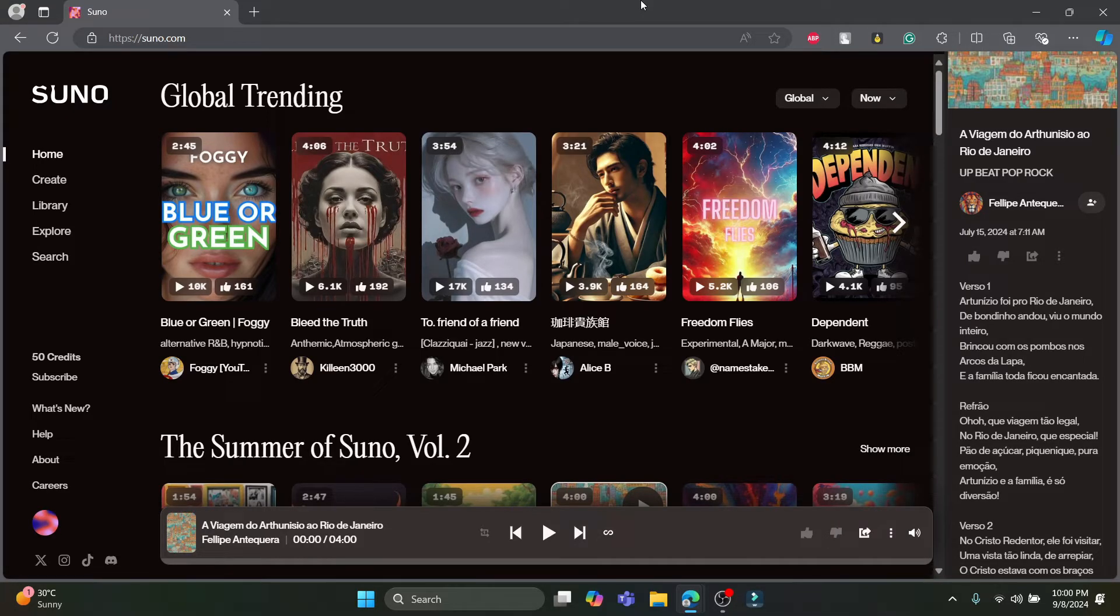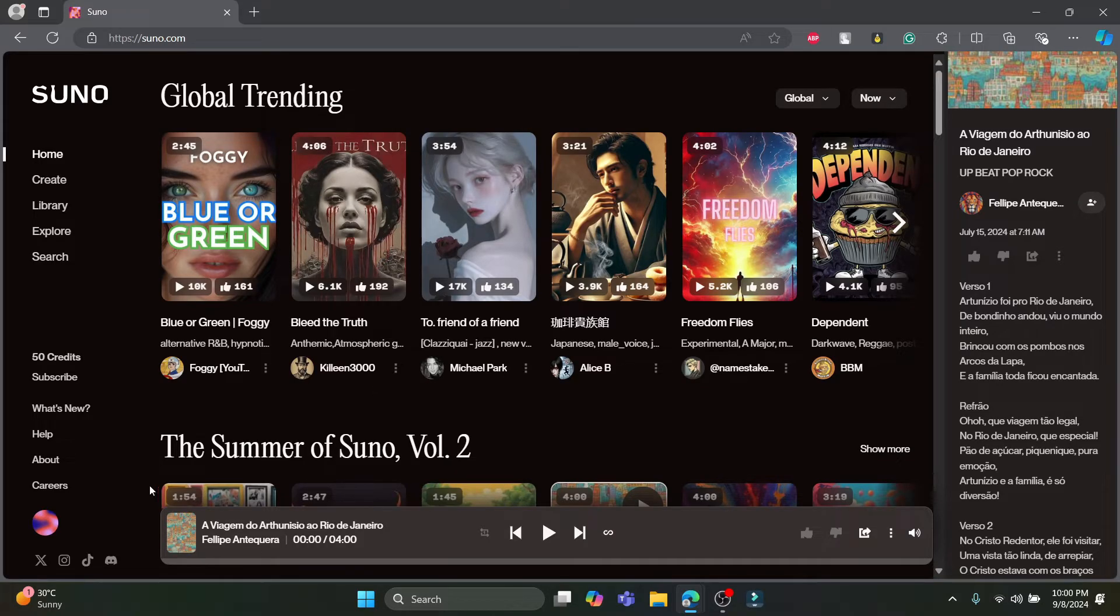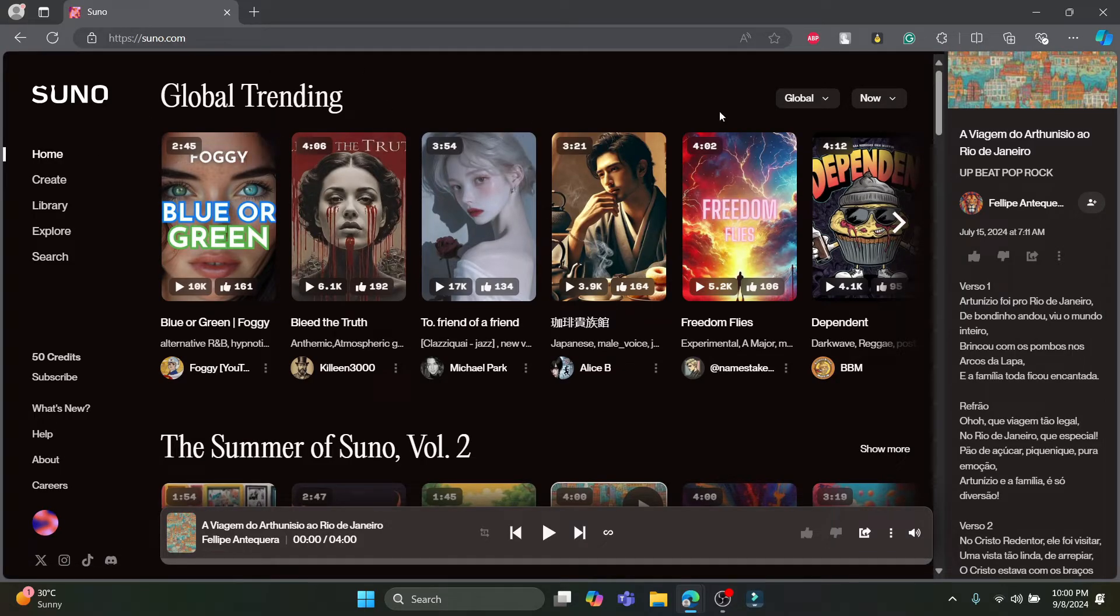Open up any type of browser you have on your PC and go to suno.com. Make sure you have your account, sign into your account and you will see this type of interface.